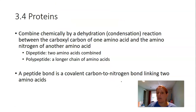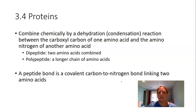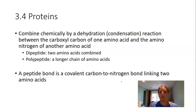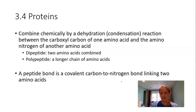Those 20 different amino acids combine chemically to form proteins through dehydration synthesis, also called condensation reactions. If two amino acids are joined together, that's called a dipeptide. Three or more form a polypeptide — a long chain of amino acids. The bond forms between the nitrogen of one amino acid's amino group and the carbon of the other amino acid's carboxyl group.